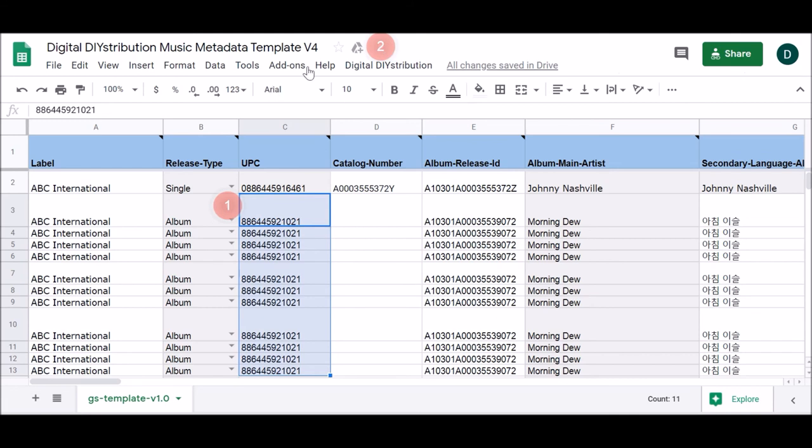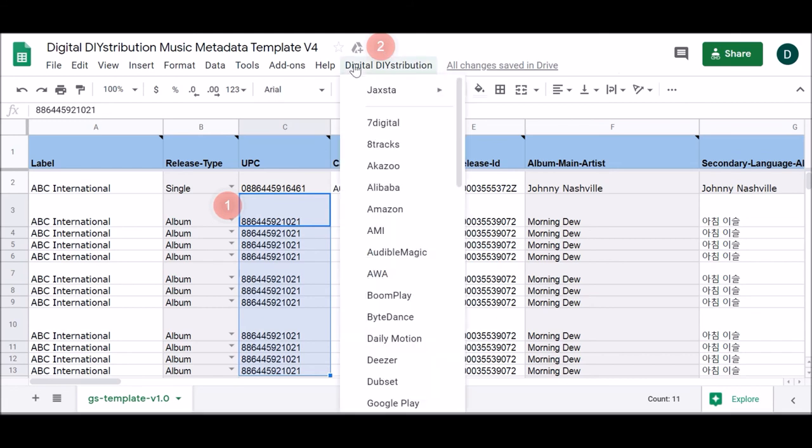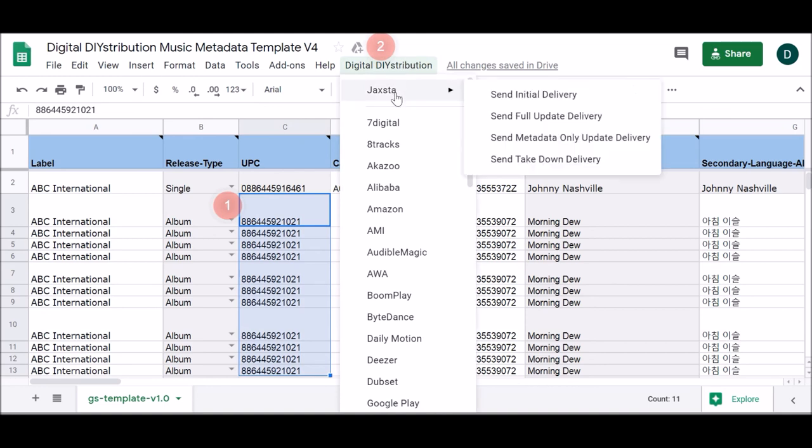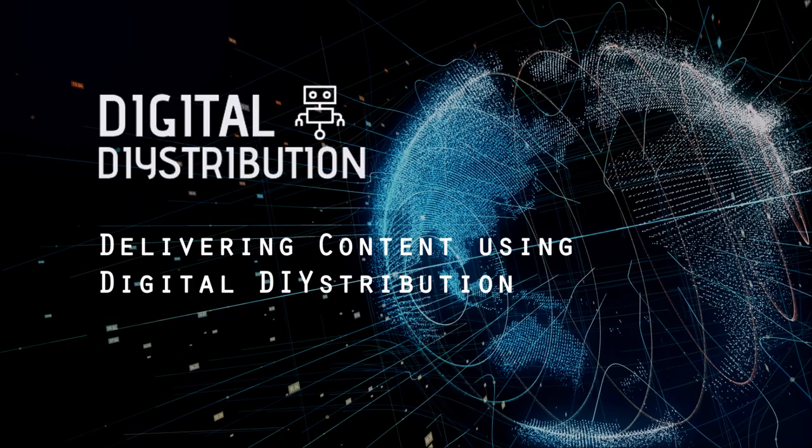Next, navigate to the digital distribution menu. The name of the DSP to which you wish to deliver should be visible toward the top of the DSP list. Simply hovering over the name of the DSP and choosing one of the options that appear to the right will notify your bot to retrieve your metadata and audio files, and autonomously deliver them to your chosen DSP.